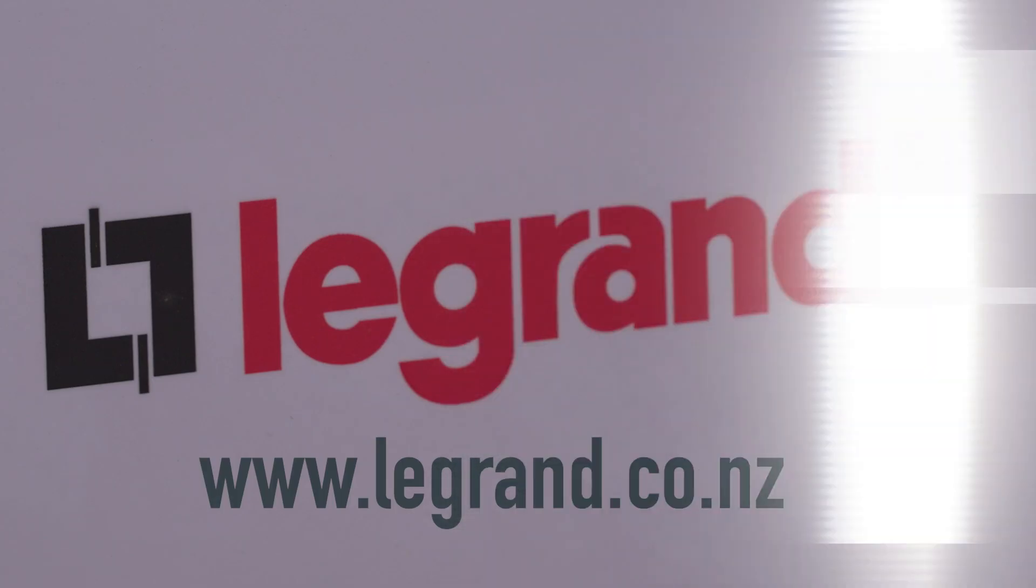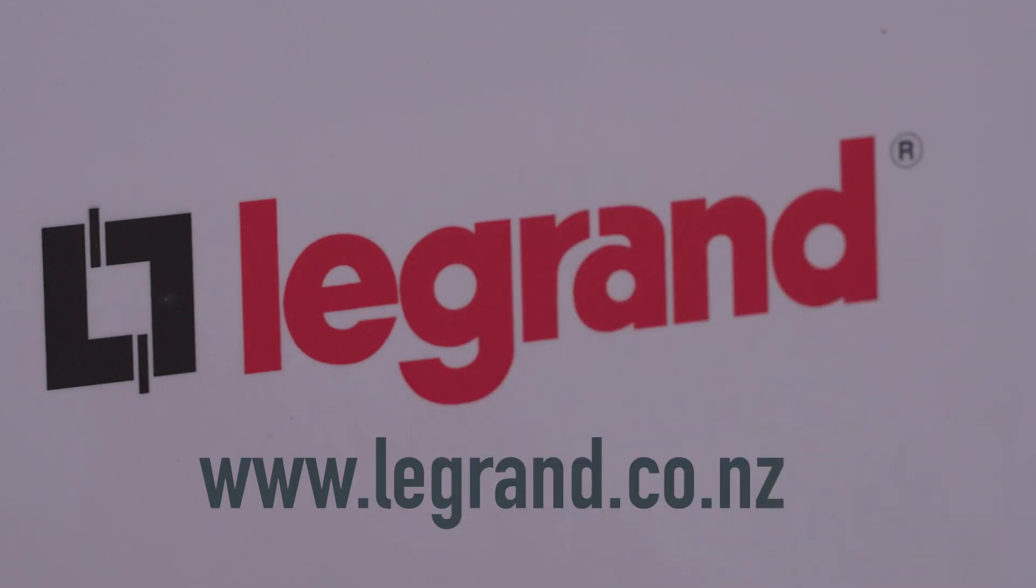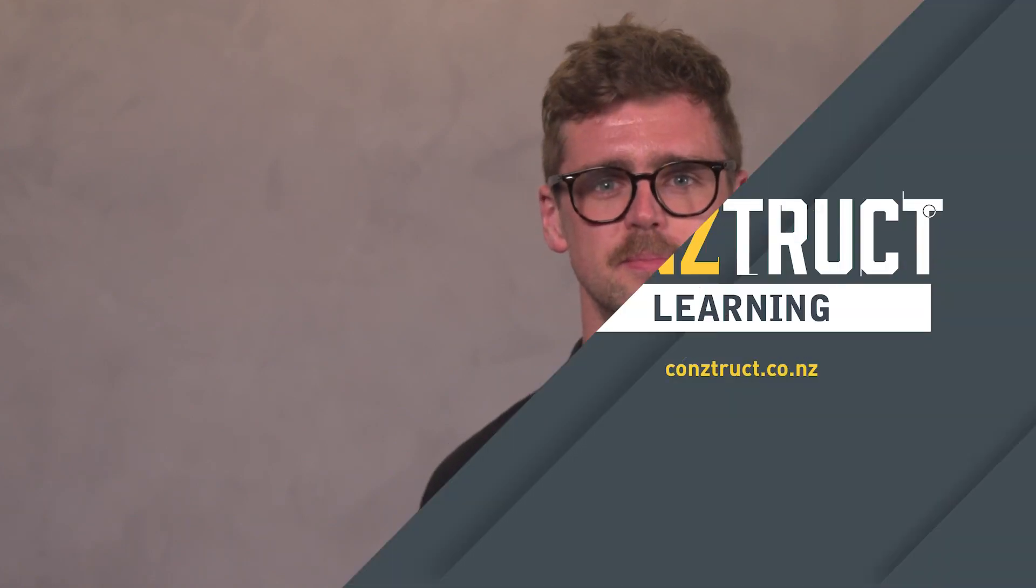So that's the important stuff you need to know about Legrand's XL Life range. Super smart and stylish electrical accessories for any residential, commercial or medical application. For the technical information and to find out more, head to Legrand's website www.legrand.co.nz. From the team here at Construct Learning, thanks for tuning in. We look forward to seeing you next time.